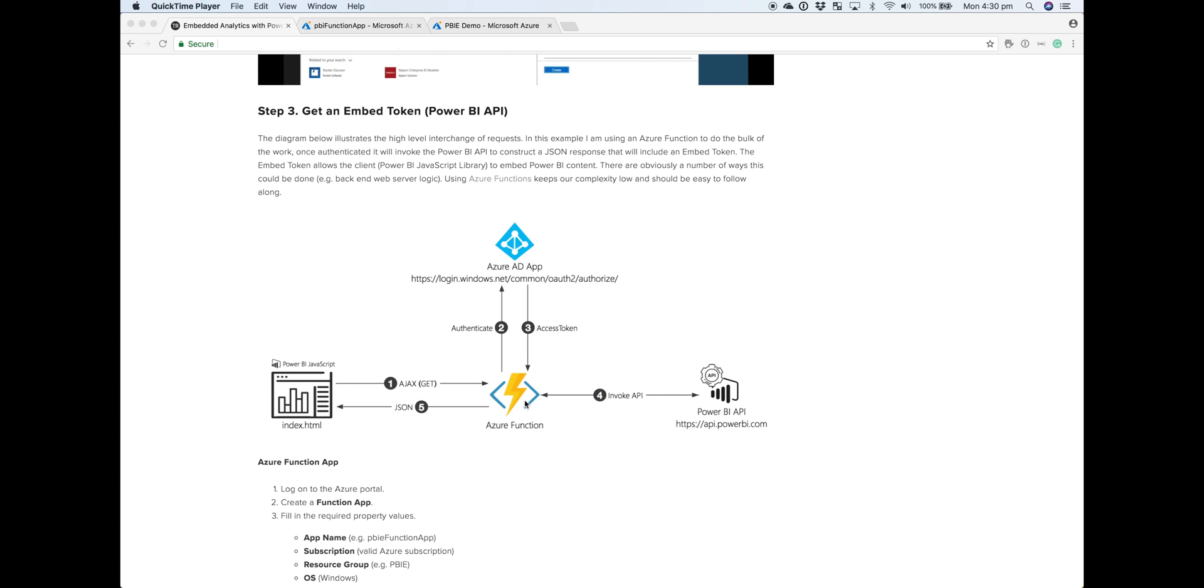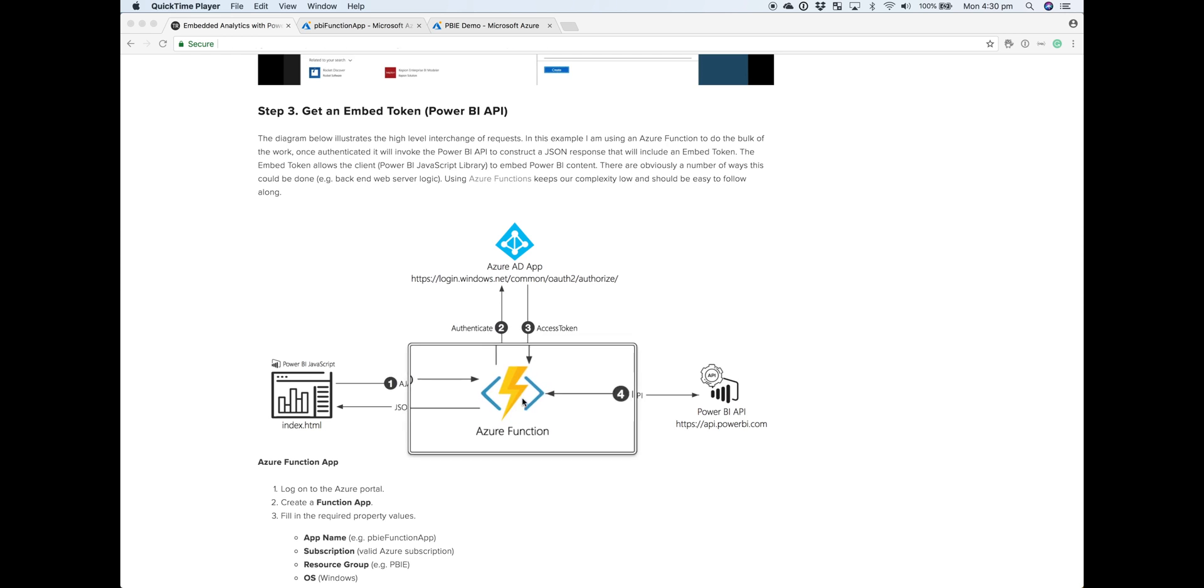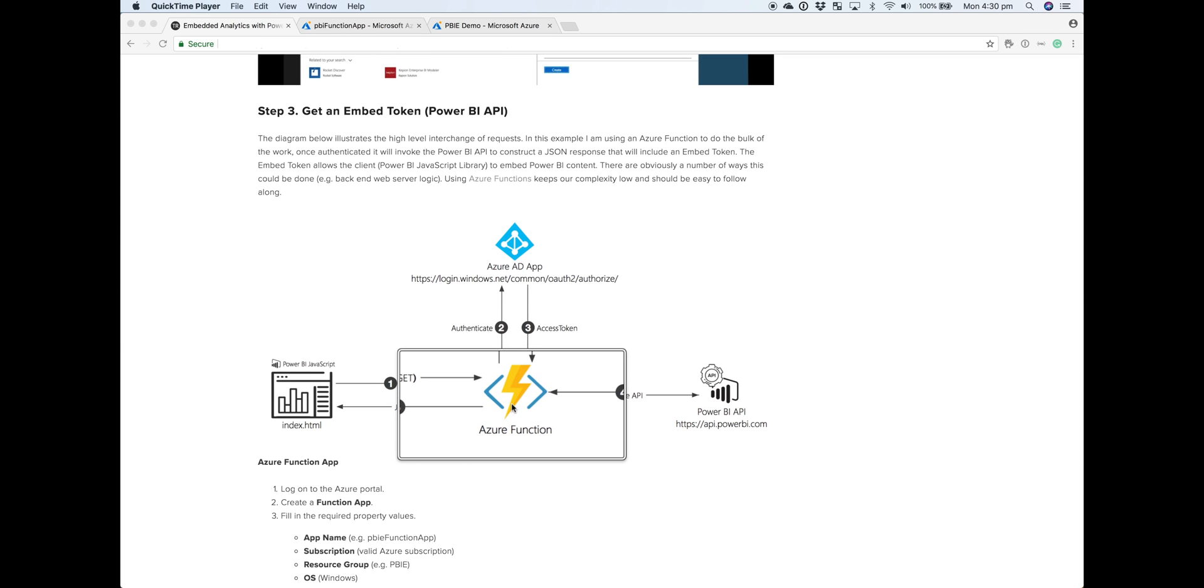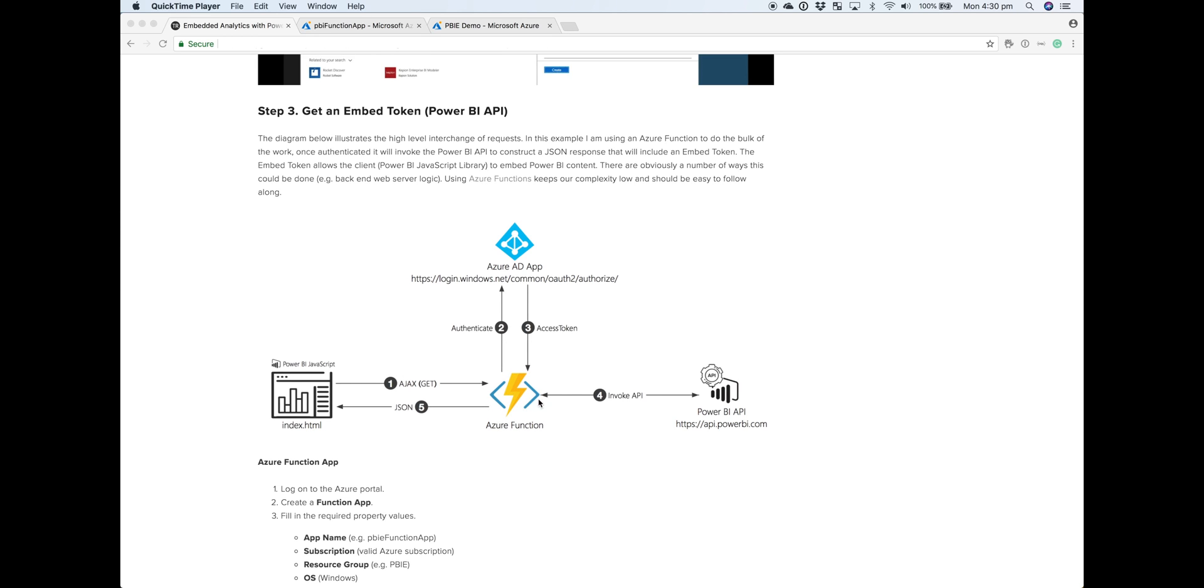This is where Azure Functions come in. We're going to have a slab of code running as an Azure function that will invoke the Power BI API to get that embed token and return that as a JSON response to the front end. If you don't know what Azure Functions is, it's basically serverless compute in Azure. I'd read up on the documentation, but it keeps things light for the demo rather than spinning up a web server backend or having a VM running.